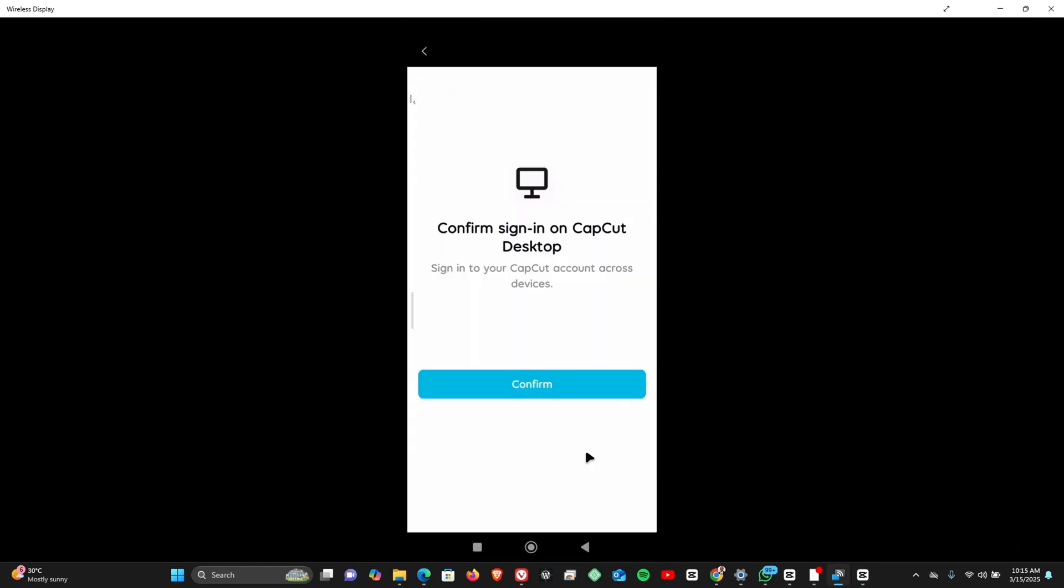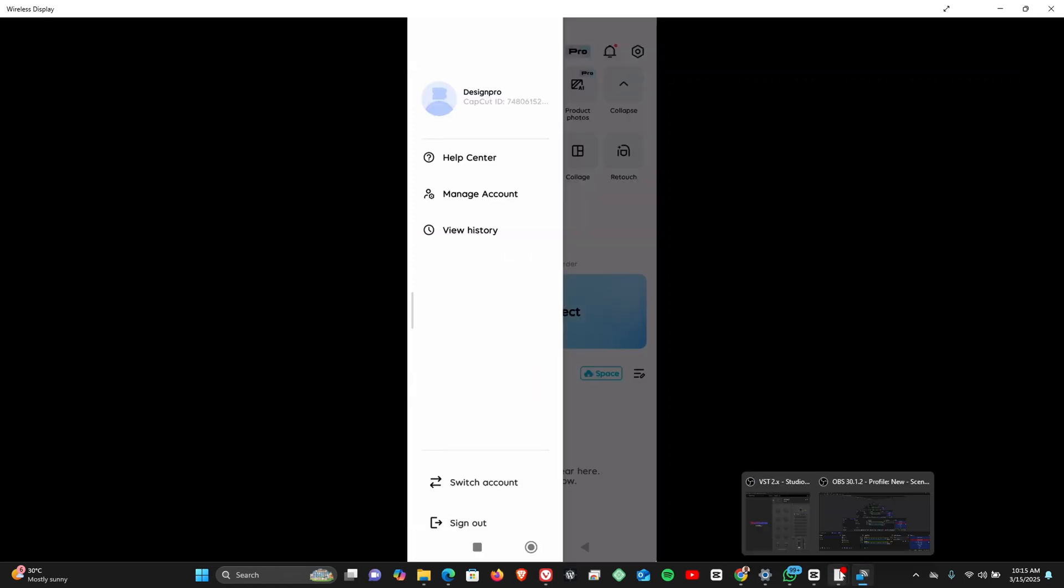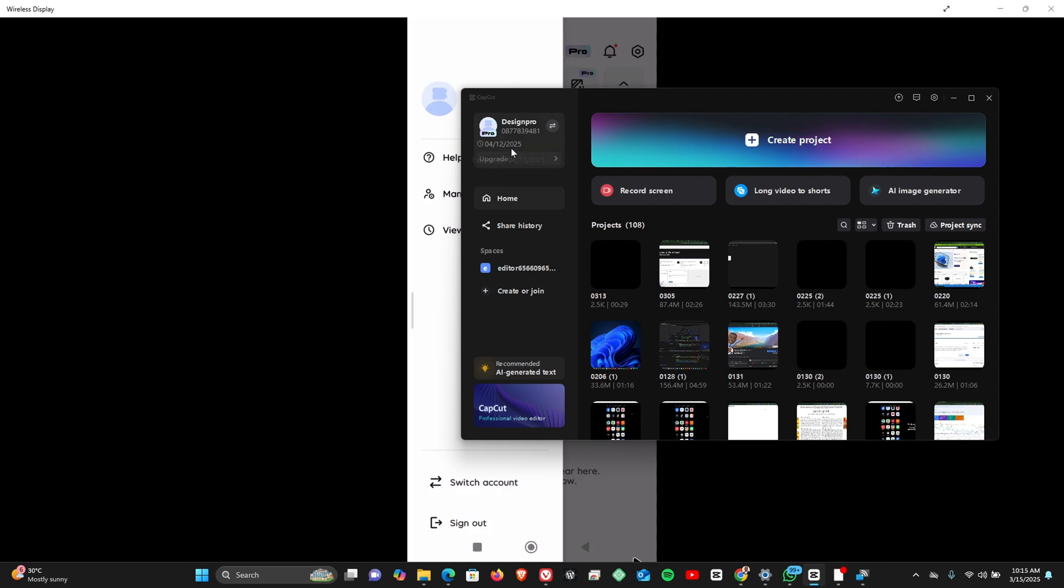All right, so we're going to confirm sign in on CapCut desktop now. And that's it. If you come back to your CapCut desktop, you'd see that your account is already signed in. So that's how to sign in on CapCut for Windows.